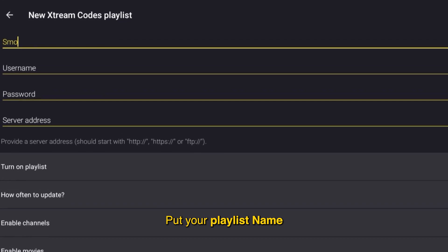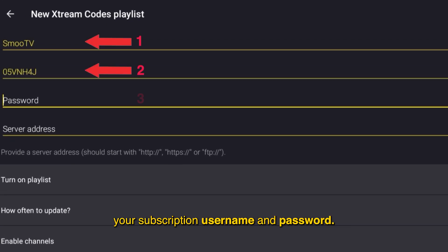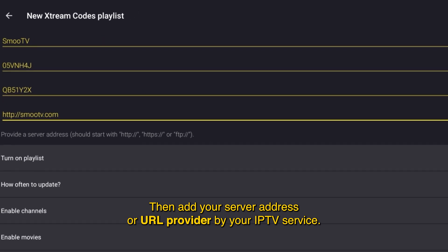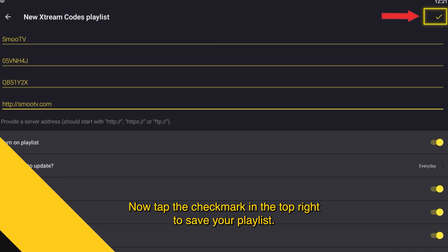Put your playlist name, your subscription username, and password. Then add your server address or URL provided by your IPTV service. Now tap the checkmark in the top right to save your playlist.